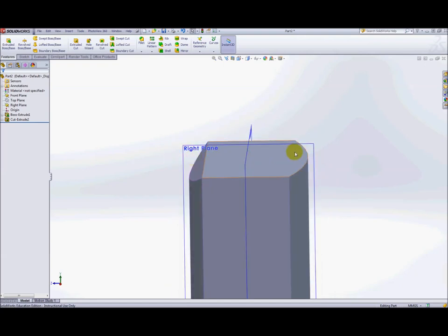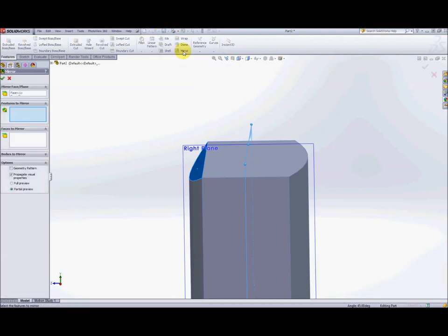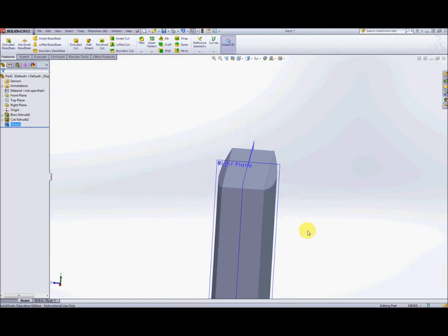Now we could repeat the whole process on the other side, but an easier way is to mirror this cut extrude. There are two ways: select the cut extrude in the feature tree and control-select the front plane, or click on the face created by the cut extrude on the model and control-click the front plane. We then go to the mirror feature, re-select the cut extrude, and hit OK — and it mirrors that cut extrude feature across to the other side.